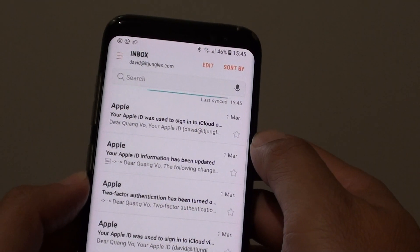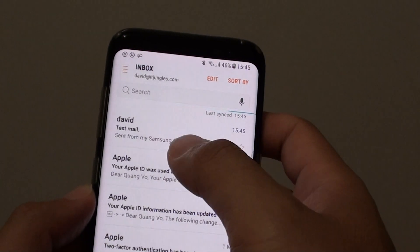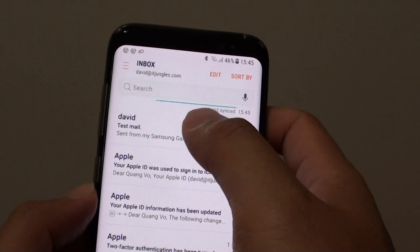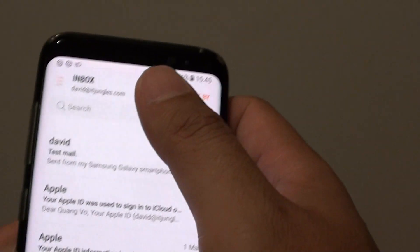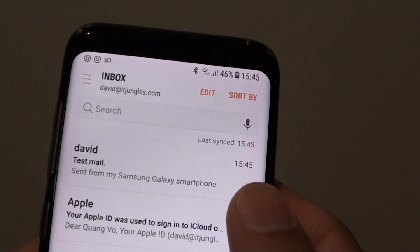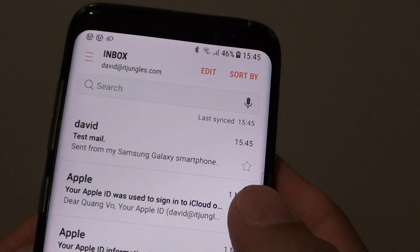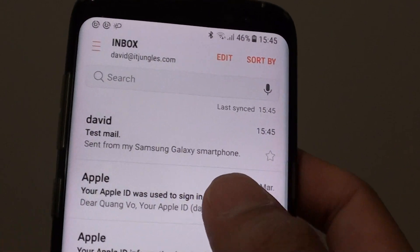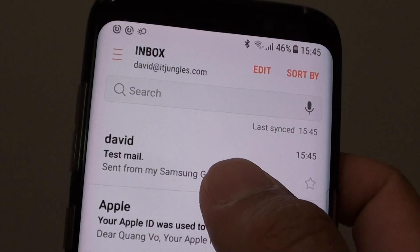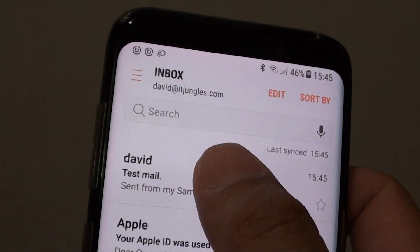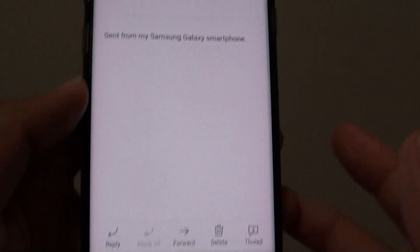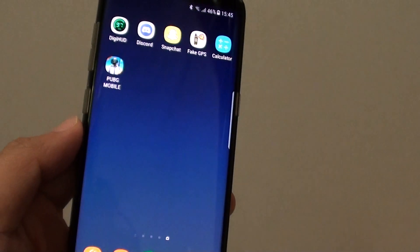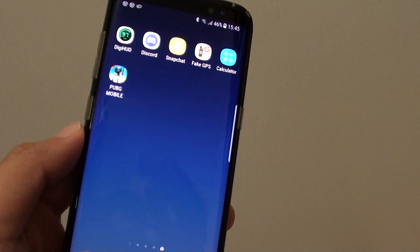And that's how you can add a new mail account or POP3 mail account to your Samsung Galaxy S8. You can see I've successfully sent and received the test mail. That's how you can add it. Thank you for watching this video.